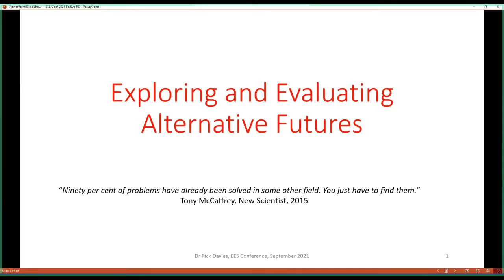We had a poll asking two questions: how familiar people are with scenario planning, and how familiar people are with ParEvo, which is one particular approach. People have relatively little knowledge of scenario planning and very little knowledge of ParEvo — a blank slate situation. There's a quote here: '90% of problems have already been solved in some other field, you just have to find them.' This reminds us that if we lift our heads and look over the fence, we might find useful ideas outside our normal field of practice.